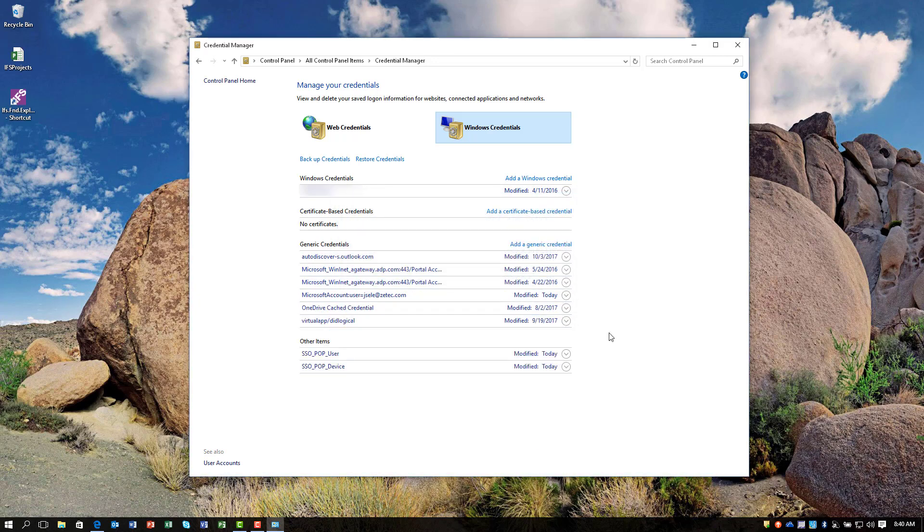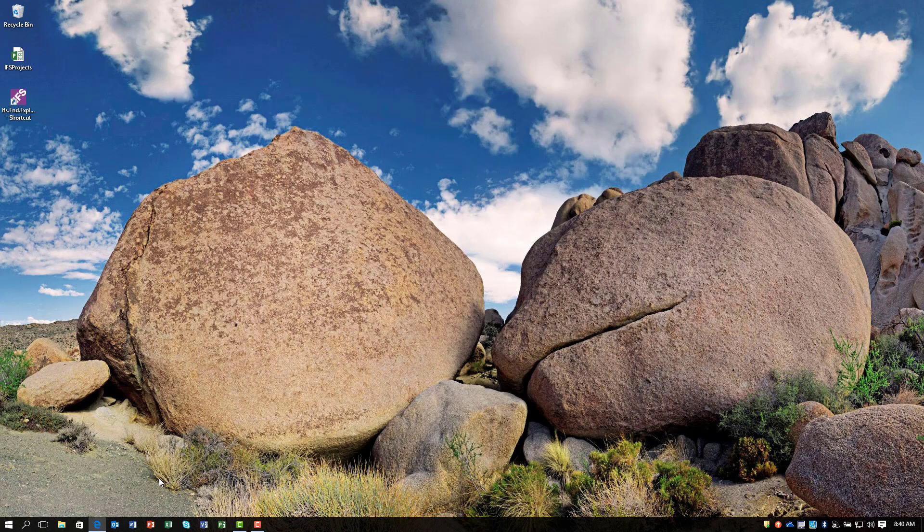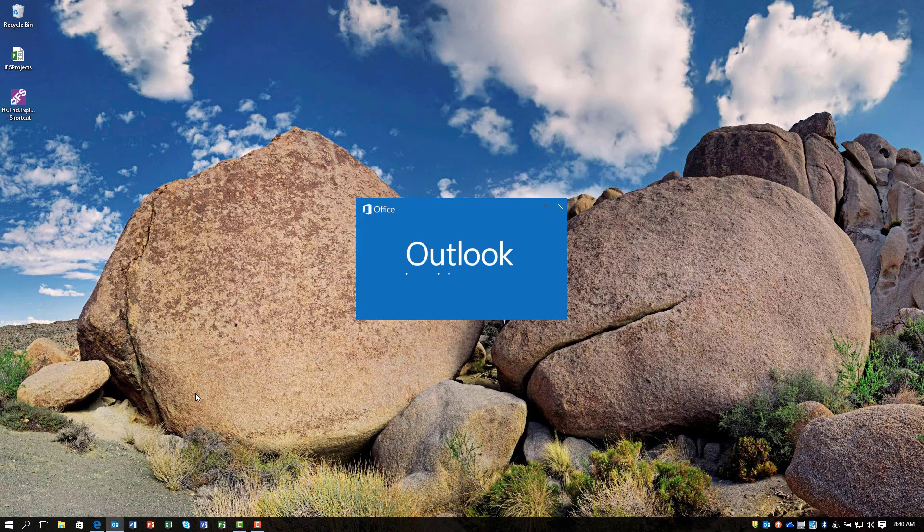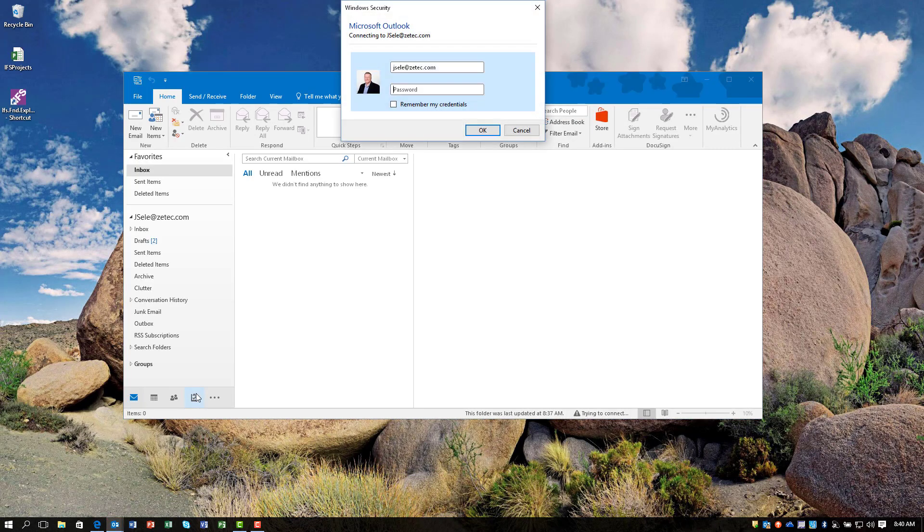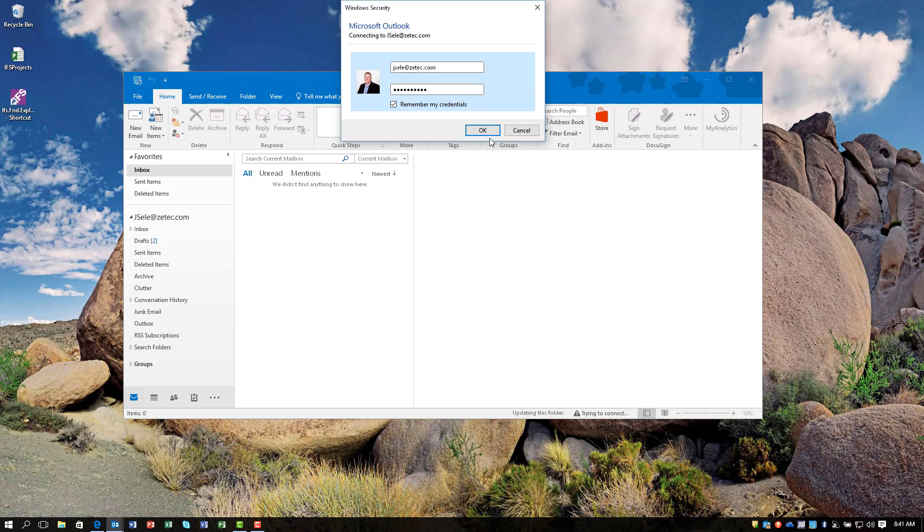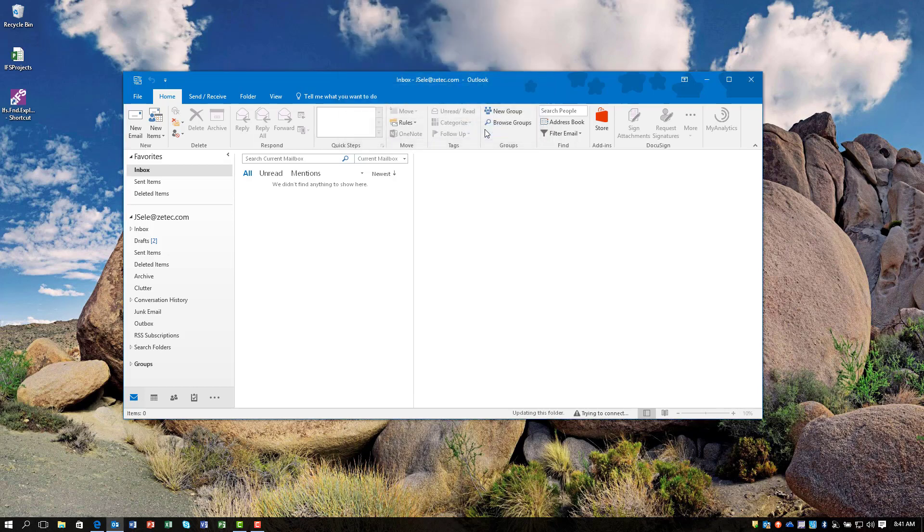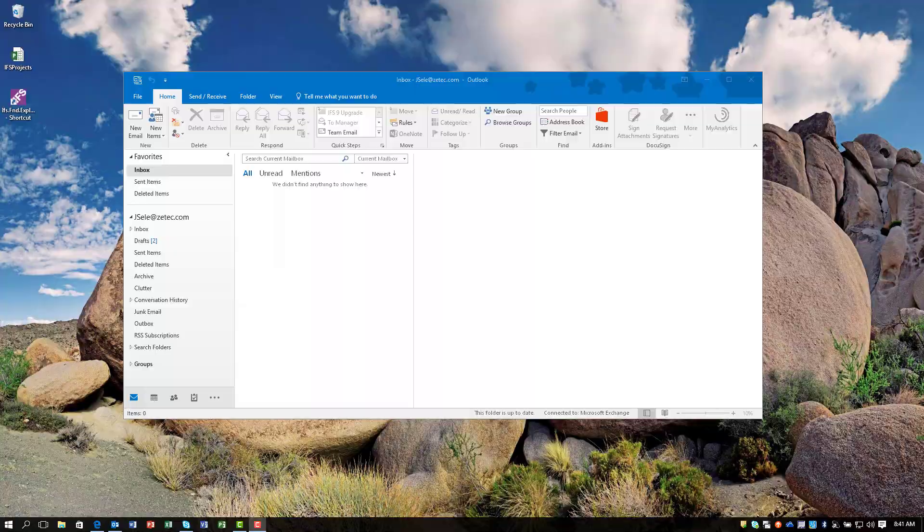Once that's done, you can close, reboot your computer, or go ahead and open up Outlook and your other Office applications one more time. Enter your credentials again, check the box to save them, and hit OK. It should not ask you again, and that's the solution.